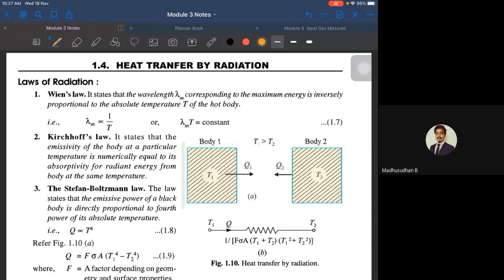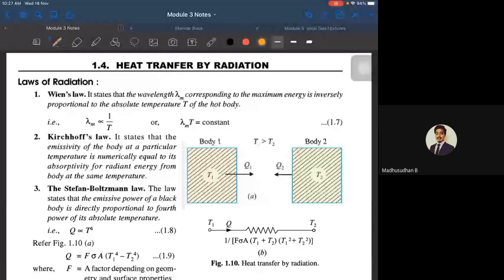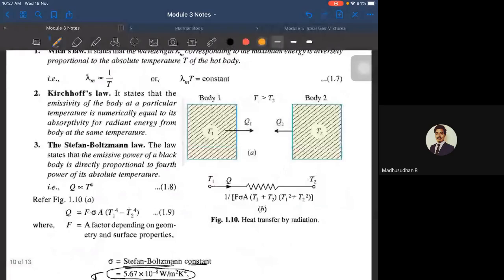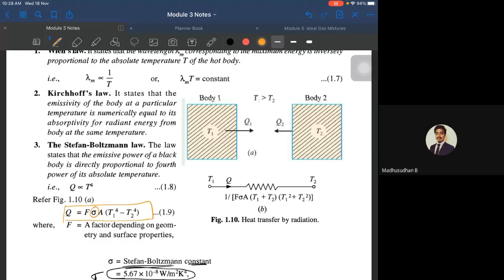The Stefan-Boltzmann law says the emissive power of a body — not necessarily a black body, anybody — is directly proportional to the fourth power of its absolute temperature. So the emissive power emitted from a body is always proportional to the fourth power of its temperature. From that we have the expression: Q equals F·σ·A·(T1⁴ − T2⁴), where T1 is the temperature of one body radiating to another body at temperature T2.